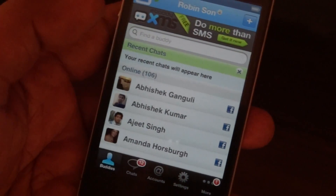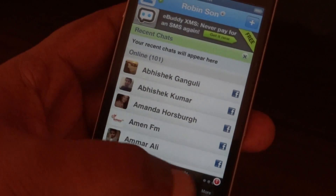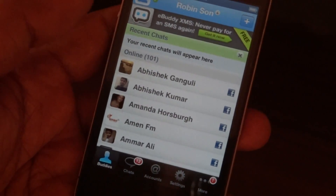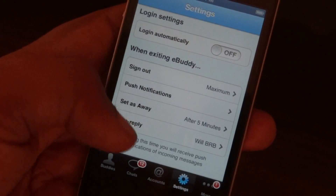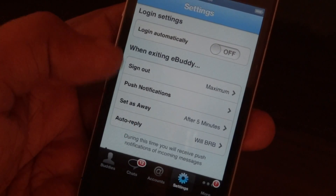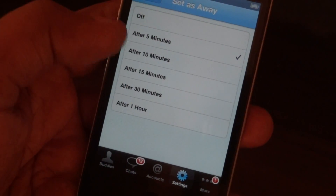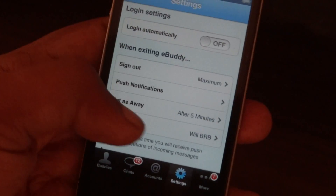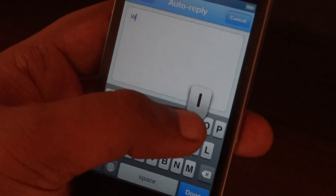Once you have installed eBuddy Messenger, access it and go to settings. Login with your Facebook account or with your eBuddy Messenger details. Then go to settings and choose 'Set Away Message'. Set the duration that you like, then set up the auto reply message here.